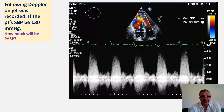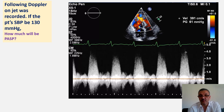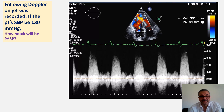Using continuous wave Doppler on that jet, how much will the pulmonary artery systolic pressure be on this patient? Assume the systolic blood pressure of the patient is 180 mmHg. You can use a calculator or whatever method you prefer.